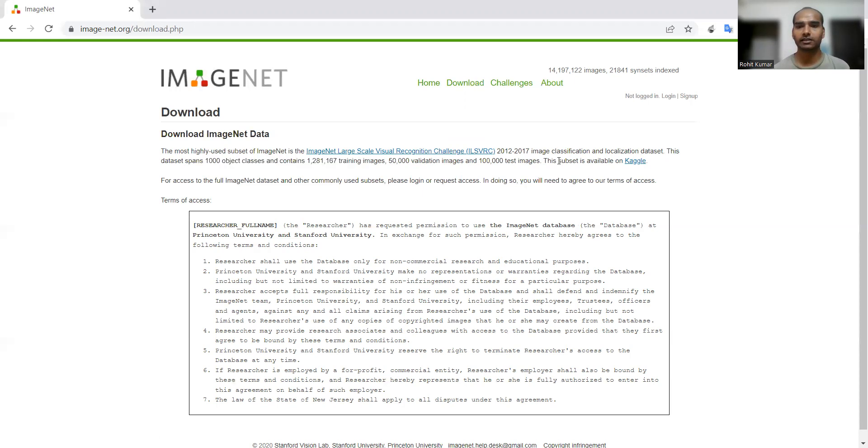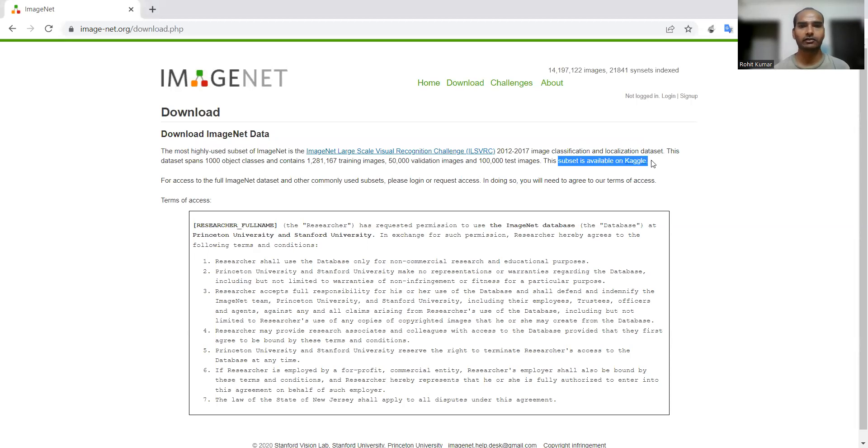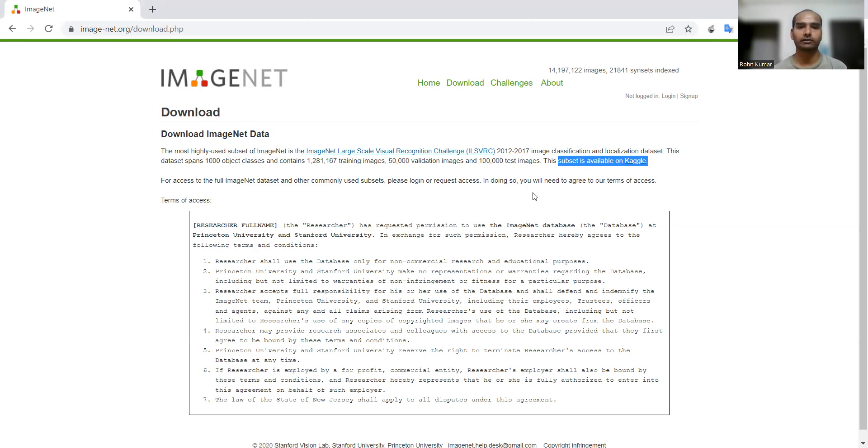This subset is available at Kaggle free of cost. You can go and download or explore it on your side and do whatever sort of research you want. Thanks for watching this particular video.